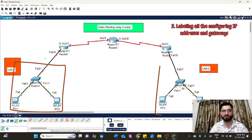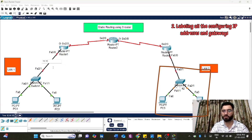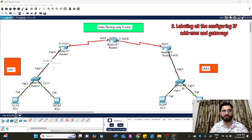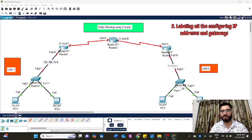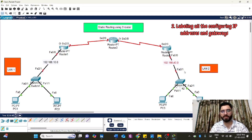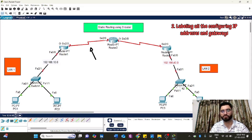I'm choosing one network ID for LAN1 and one for LAN2. 192.168.10.0 will be for LAN1 and 192.168.40.0 for LAN2. Whatever IP addresses I assign for LAN1 belong to the 10.0 network ID, and for LAN2 to the 40.0 network ID. There are also networks between Router 1 to Router 2 and Router 2 to Router 3, which need different network IDs.